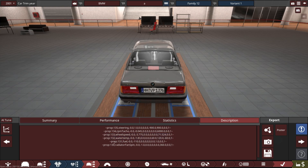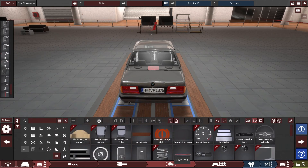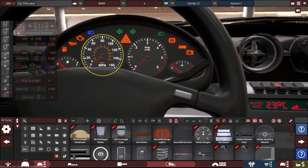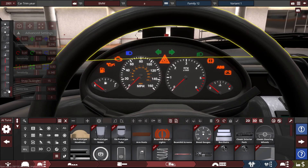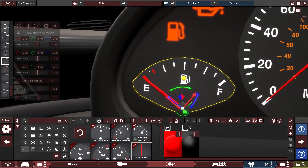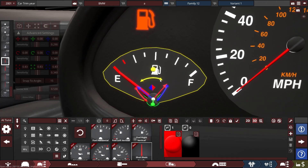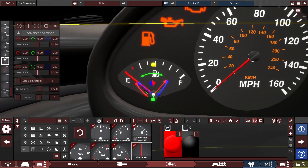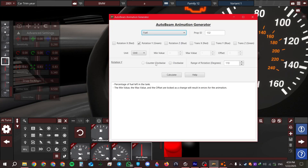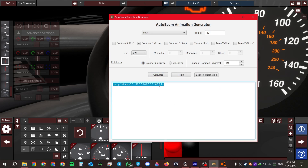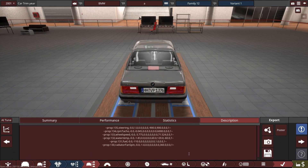For the fuel gauge, it's a similar process. Go back to the fixtures and select the correct gauge needle, which is prop ID 131. Make sure to align it correctly at the empty area. Go back to the tool, hit fuel, write 131, select counterclockwise, and click calculate. The 110-degree range works perfectly here as well. Copy the sentence and paste it into the car's description. Job done.